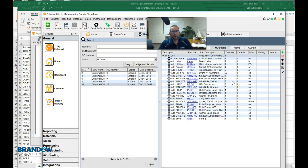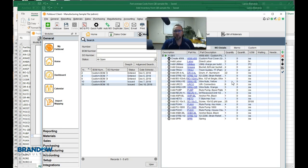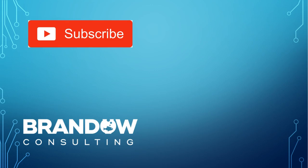The next step — scheduling the work order, starting it, and finishing it — is exactly the same as all the other work orders, there's no difference. So this tutorial is the deep dive into the custom work order. Thanks for joining us today at Brando Consulting for this deep dive on creating a custom work order. We'll see you in the next one.